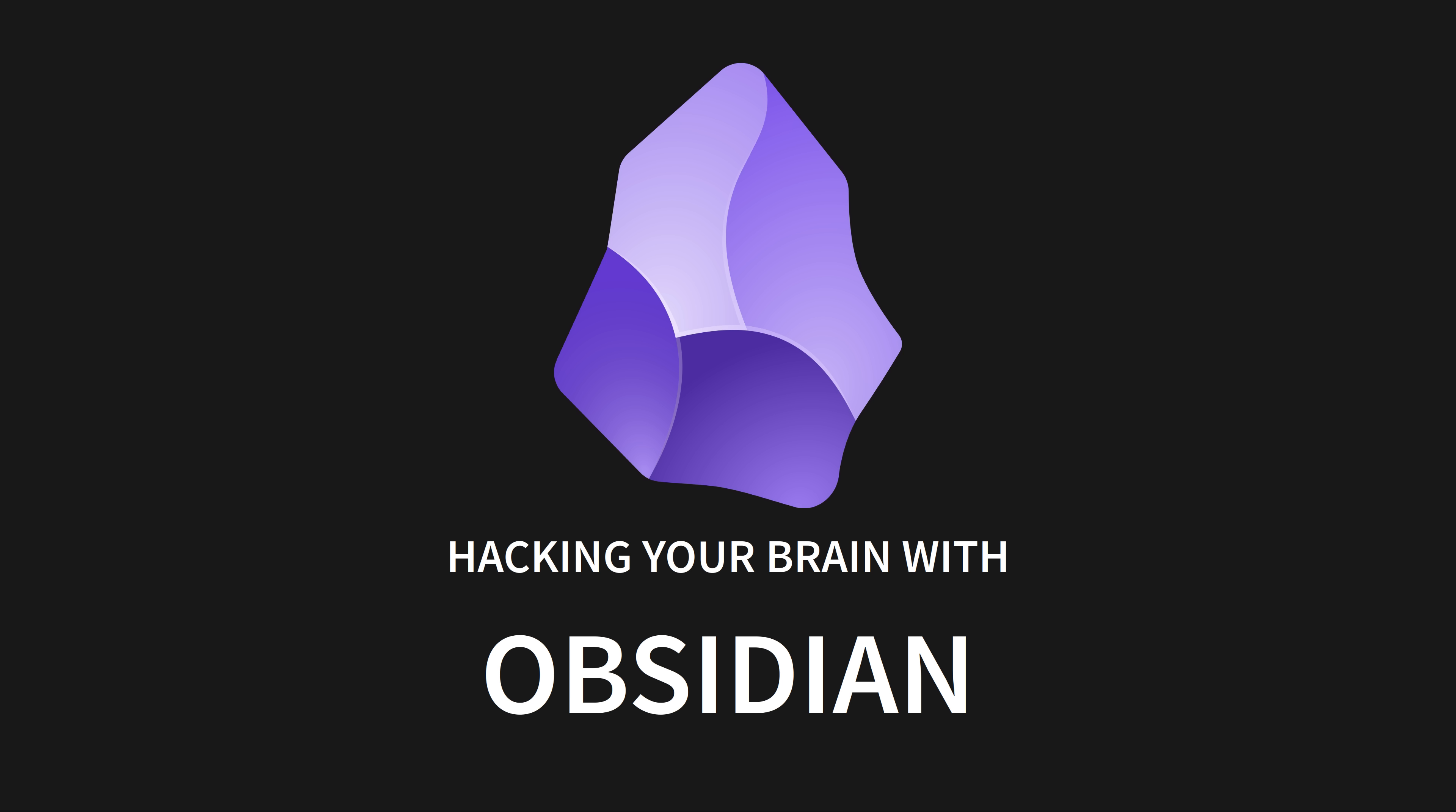Notion, and extensively Emacs Org Mode. None have improved my thinking in the way Obsidian has. Today is a deep dive into my second brain, and if you take my advice, your second brain too.